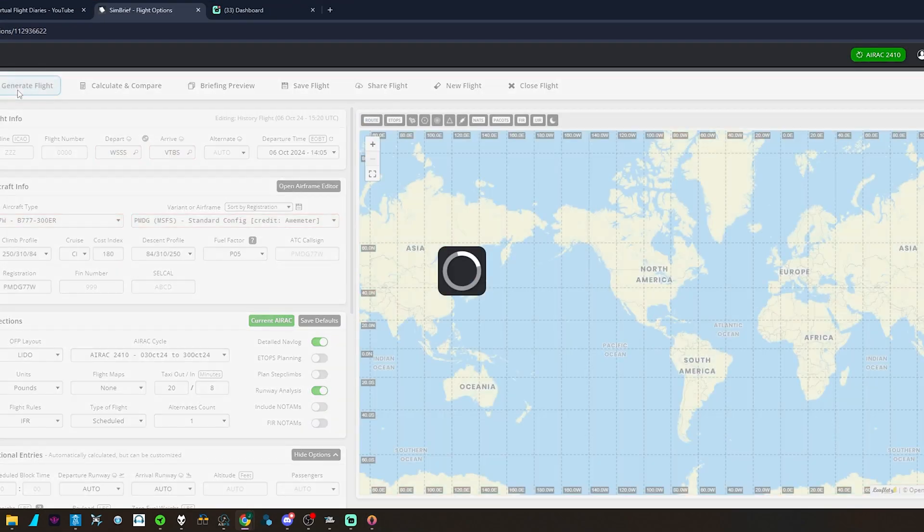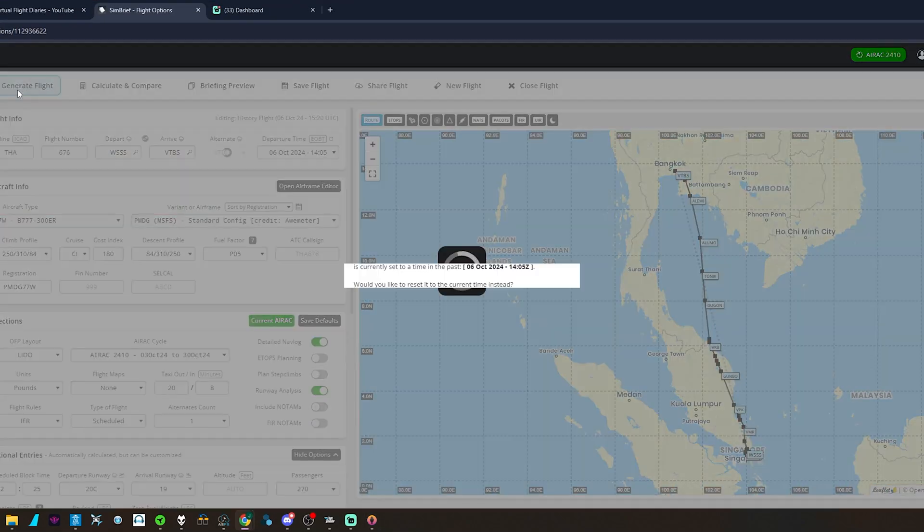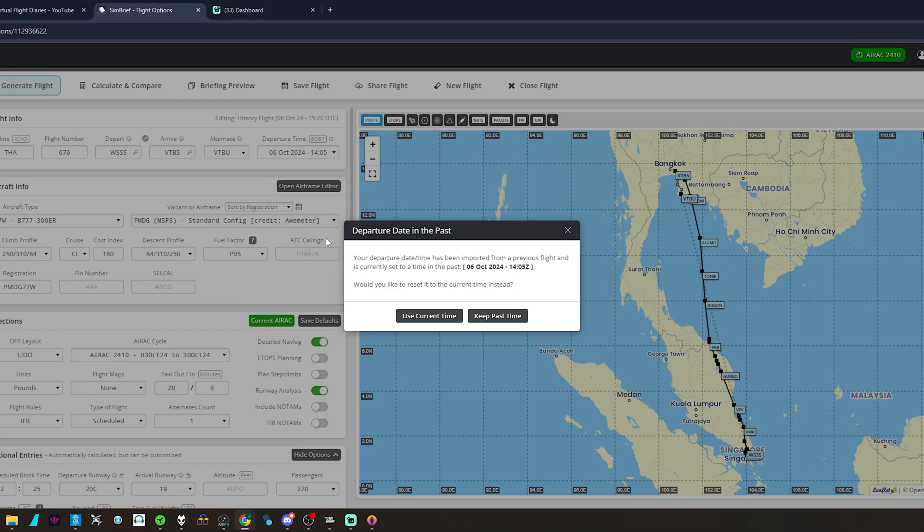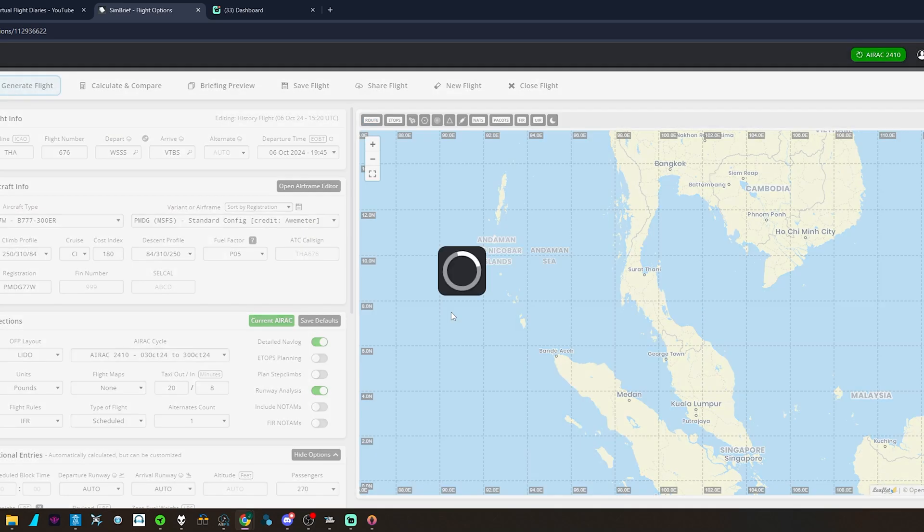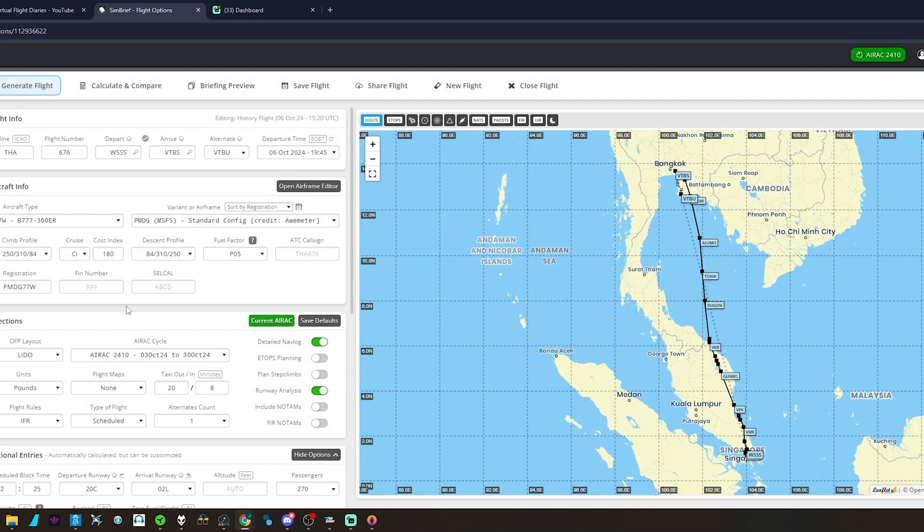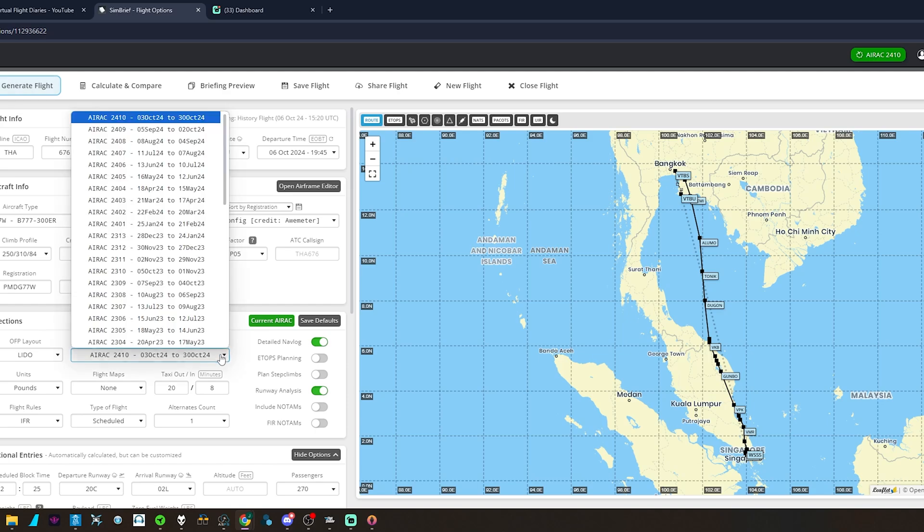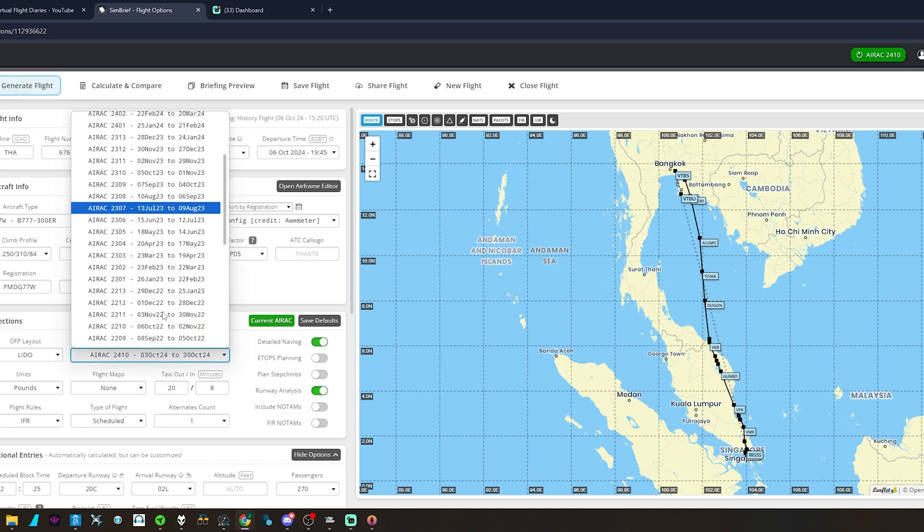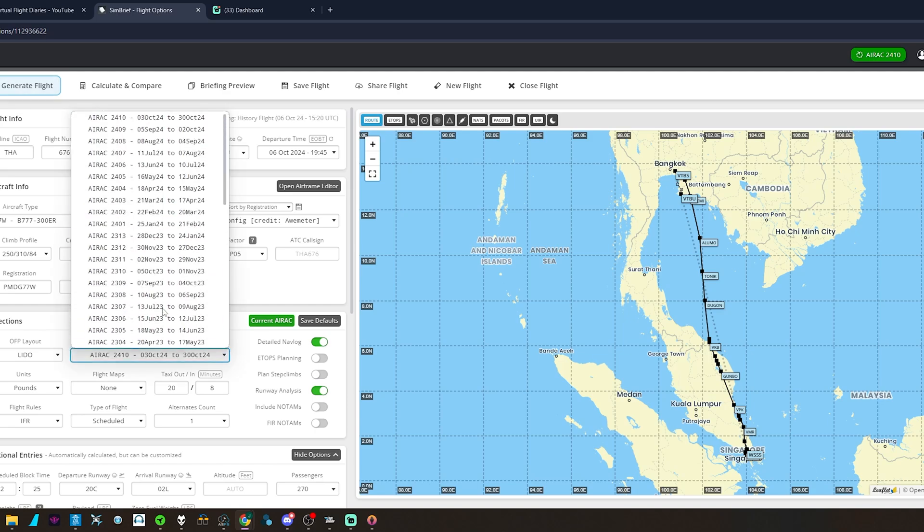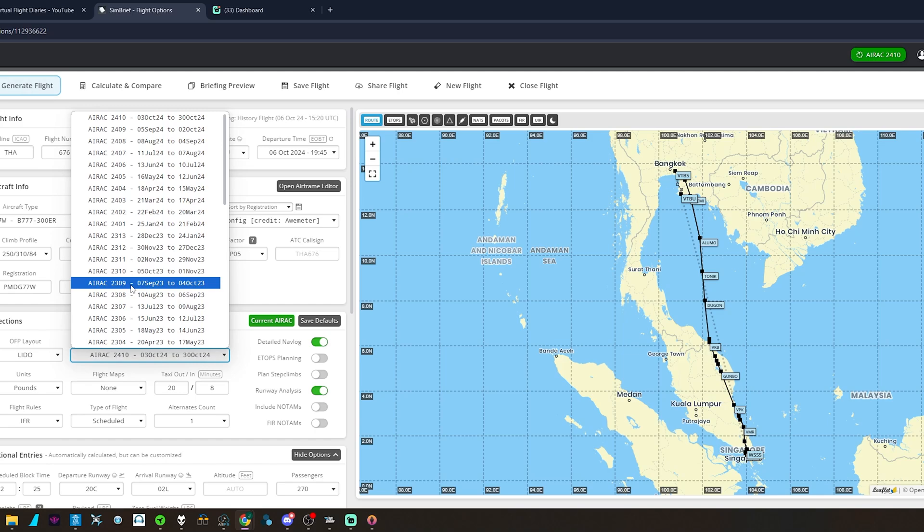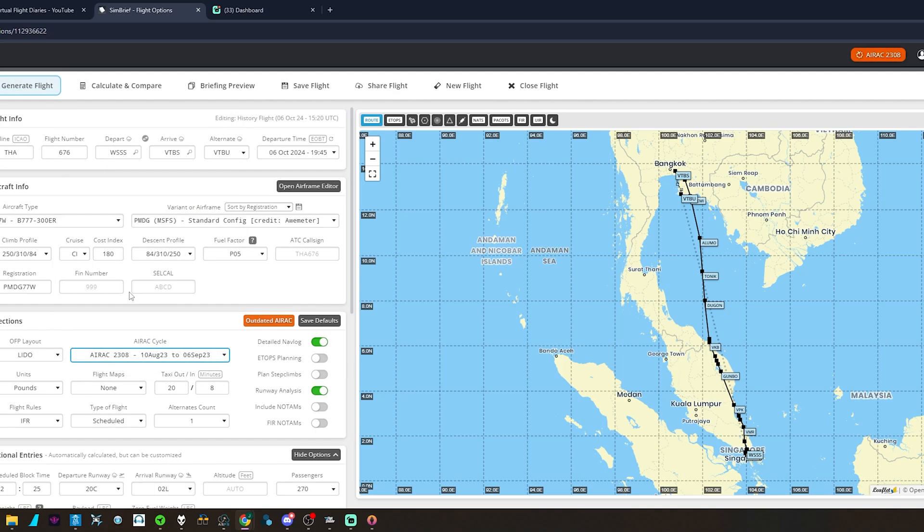We will go, so we're using the current AIRAC, so we can just go back to last year sometime. Let's try September.